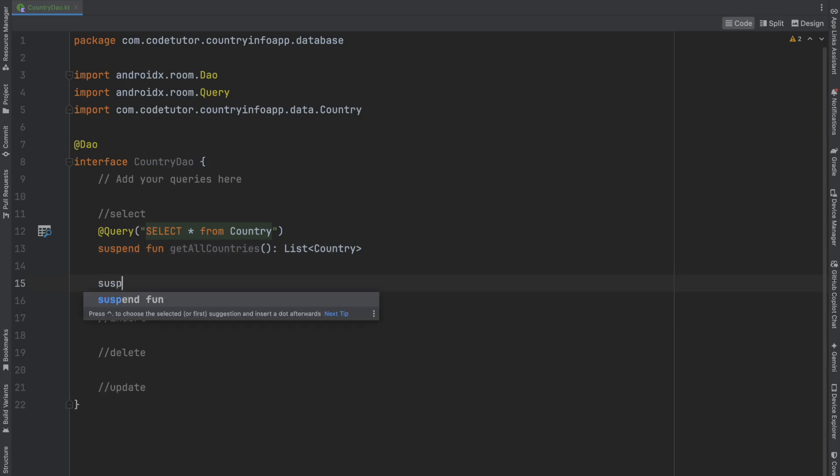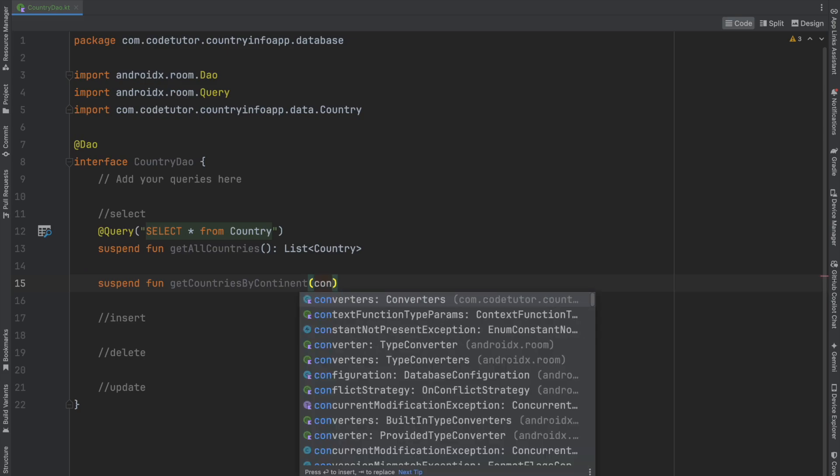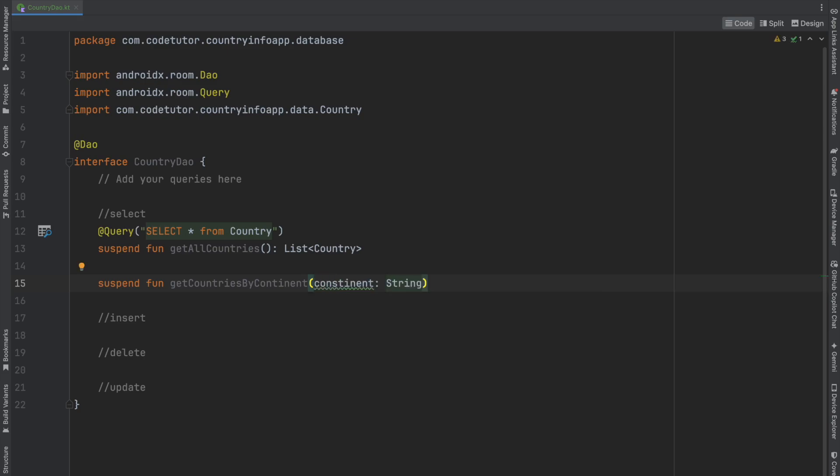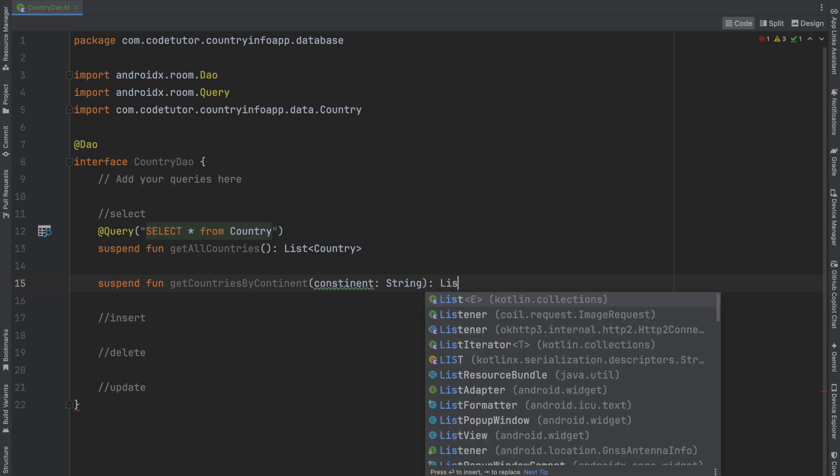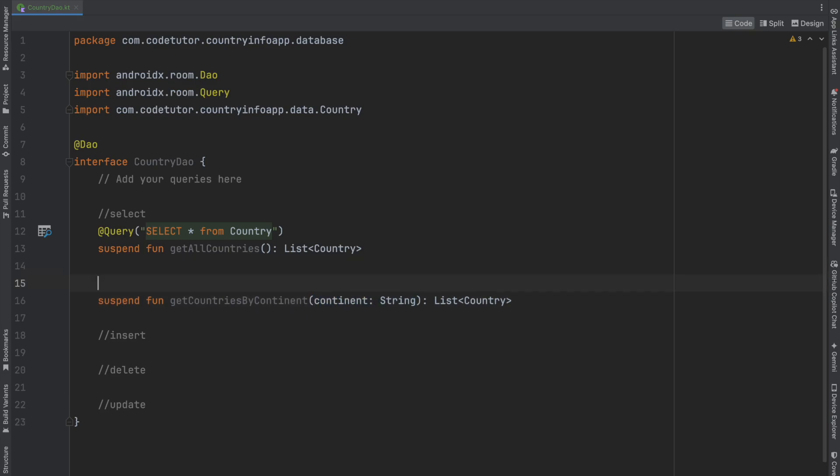Similarly, write a suspend function getCountriesByContinent, passing the continent as an argument—likely a string—and returning a list of countries that satisfy the continent condition. Add the Query annotation: SELECT * FROM...